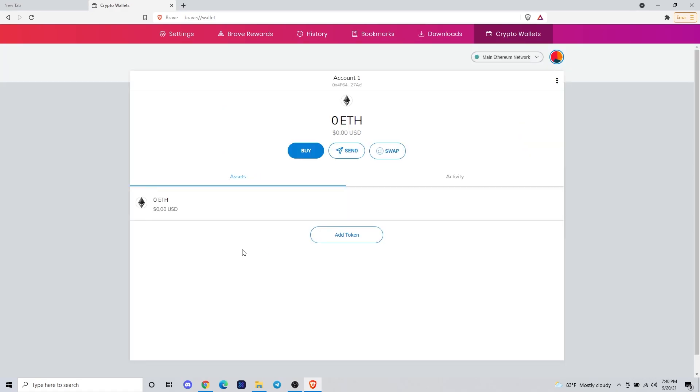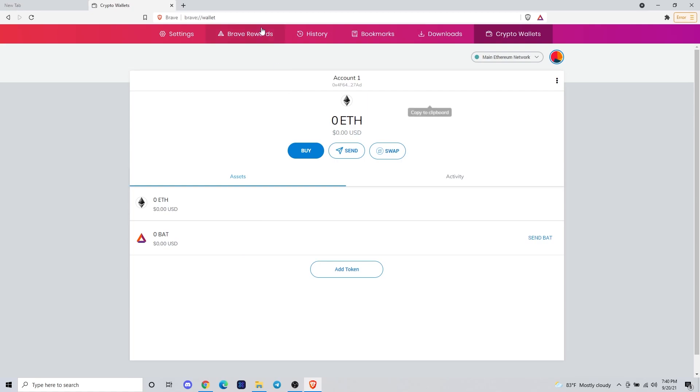We finished up here and now you can see that we have a similar looking MetaMask window. This is where it's going to be holding our BAT that we're going to be able to withdraw once we earn it or swap it for other tokens.